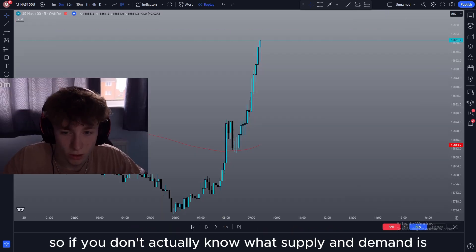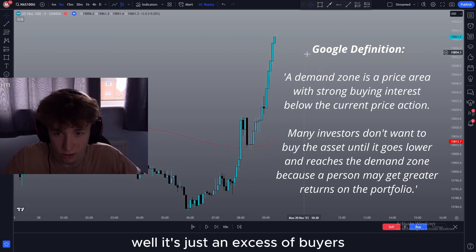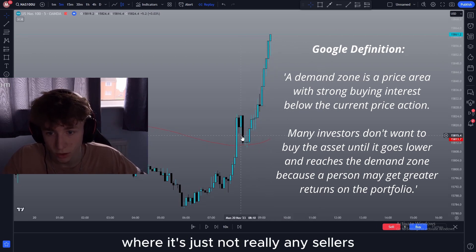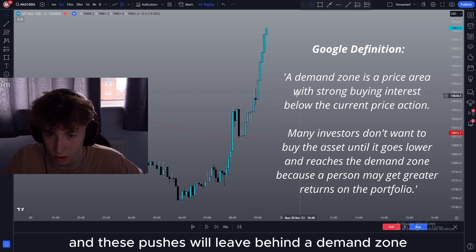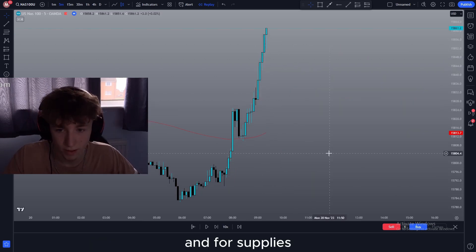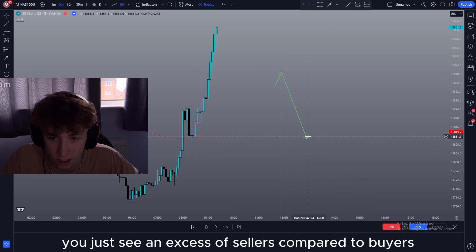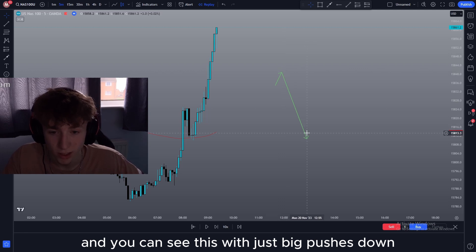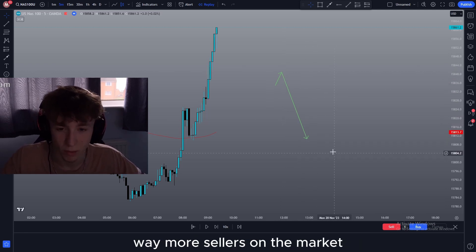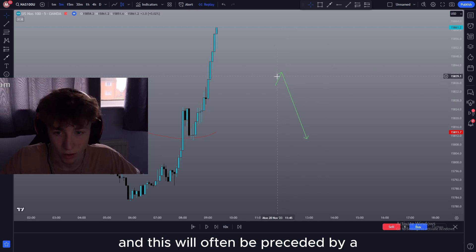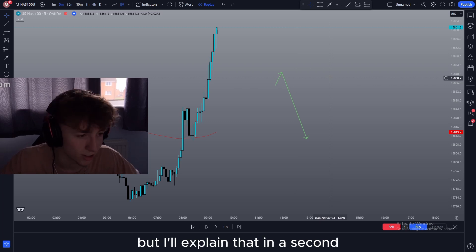So if you don't actually know what supply and demand is, let me just give you a quick rundown. A demand zone is basically where there's just an excess of buyers. You'll see big pushes up where there's just not really any sellers, and these pushes will leave behind a demand zone which I'll explain in a second. For supply it's basically just the opposite — you see an excess of sellers compared to buyers, which you can see with big pushes down where there's just not really any bullish candles. This will often be preceded by a bullish candle and that will be the supply zone.